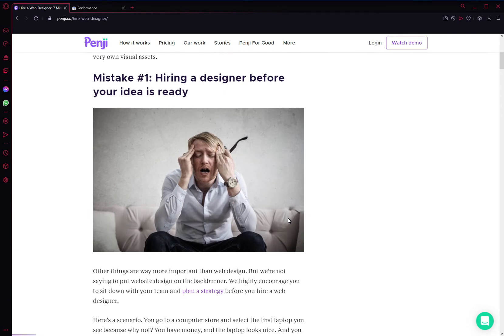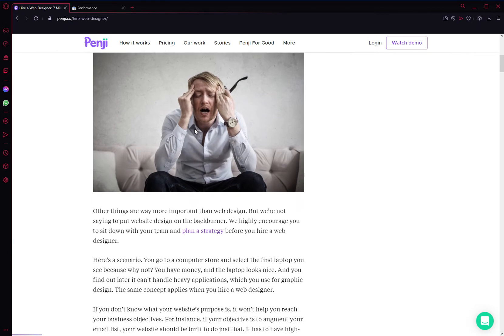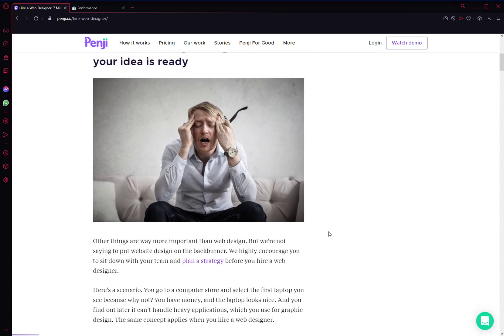Number one, the first mistake is hiring a designer before your idea is ready. This is most common in new businesses or entrepreneurs where you have a vague idea for your business but you don't know what you want on the website just yet. You just know that, okay, I need a website, I need a way for people to contact me.